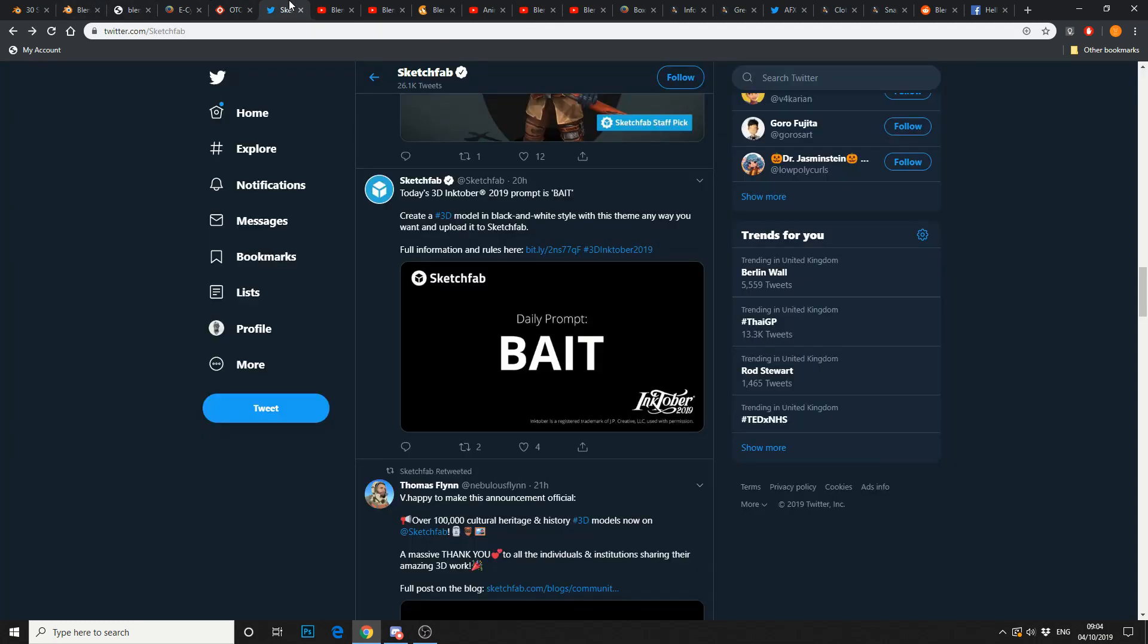You've probably already seen this. Sketchfab are doing a 3D version of Inktober. Now, if you're anything like me, you get four or five days into it, and think, fucking hell, man. I cannot be bothered. So, I wish you all the best of luck, if you're taking part in Inktober.